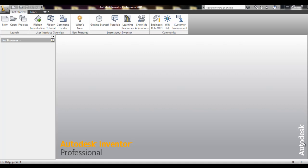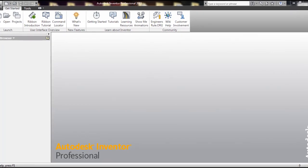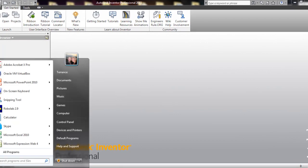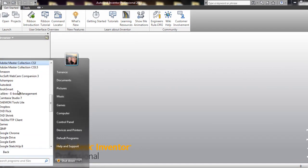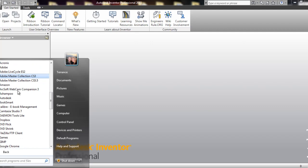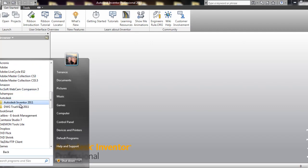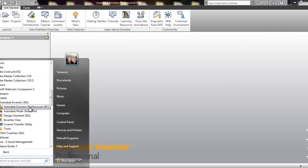The start of it looks a bit like this. If you haven't gotten to it yet, you have to go to start, down here in the lower left corner, All Programs, Autodesk, and find Inventor Professional 2011.